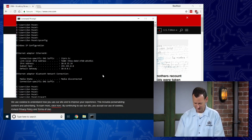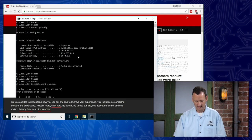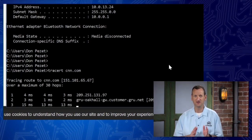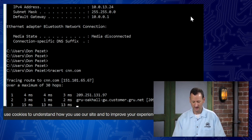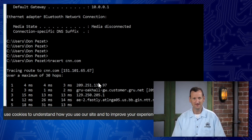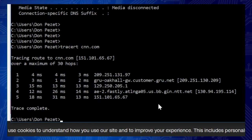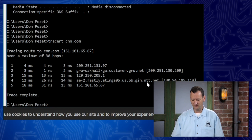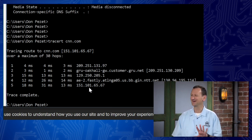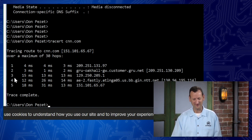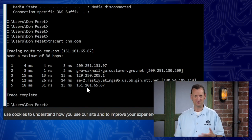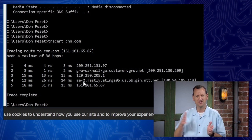Here it's going, and I can see that I left our building, moved over to our internet service provider — GRU, the Gainesville Regional Utilities. They sent me to some unnamed node, then over to NTT, which is a big telecom in Atlanta, Georgia. And then I got sent to CNN. I passed through four different routers — four routers helped me figure out where I was getting to.